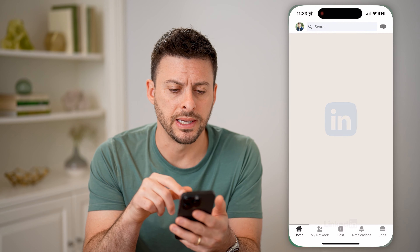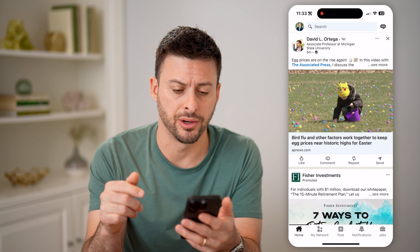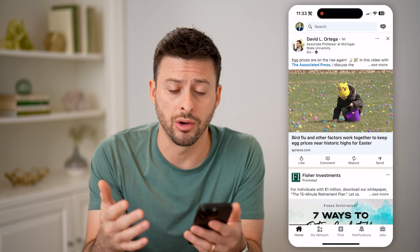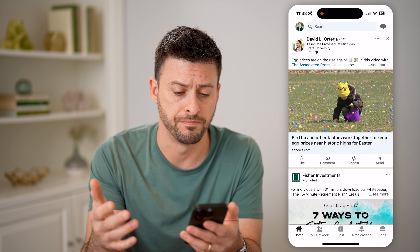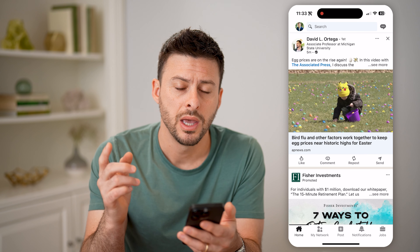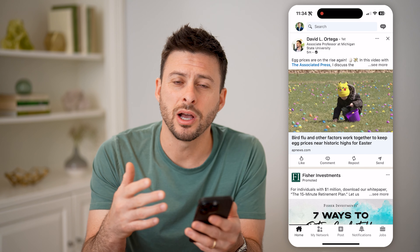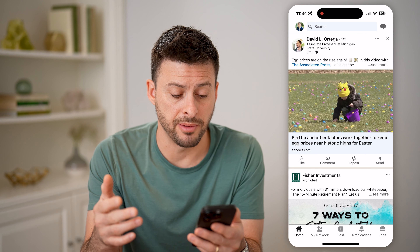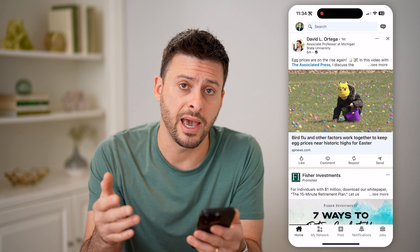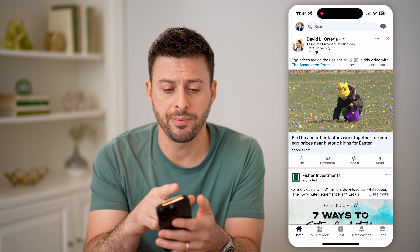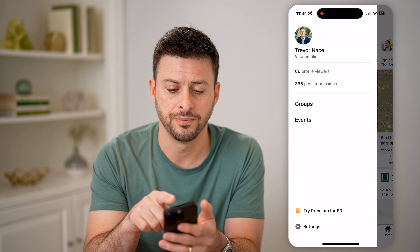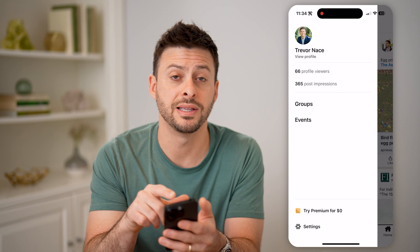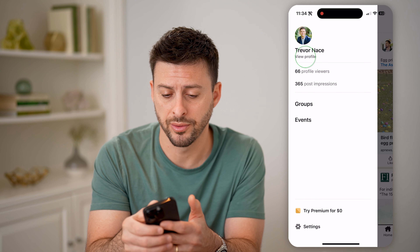Let's open up the LinkedIn app here, or you can also just go to LinkedIn.com. On here, there are a couple different options that you have. Let's tap on your profile at the top left, and then tap on view profile.